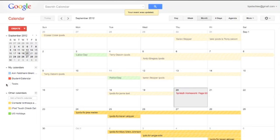So there you have it — an easy way to view and unview calendars that are shared with you. Give that a try.